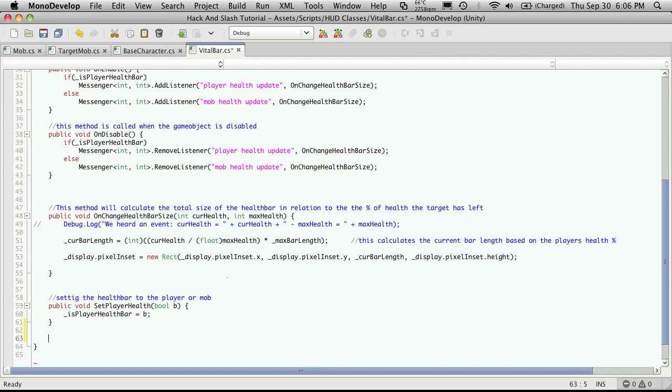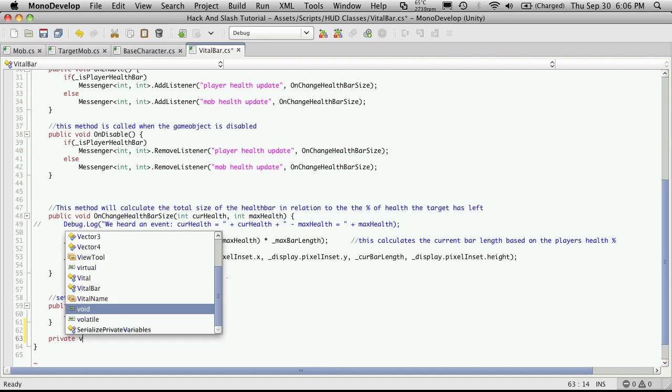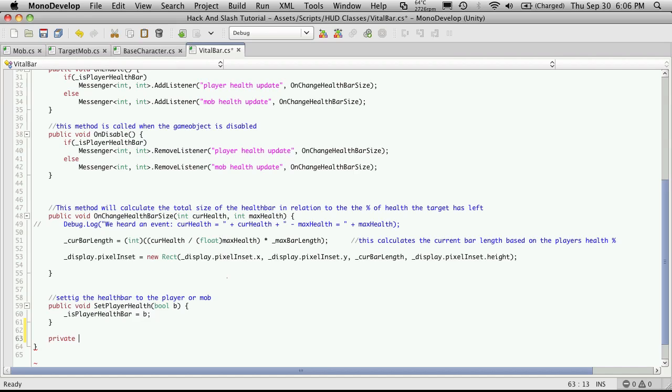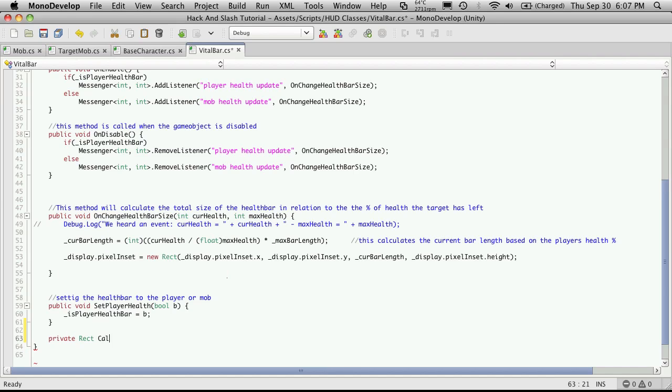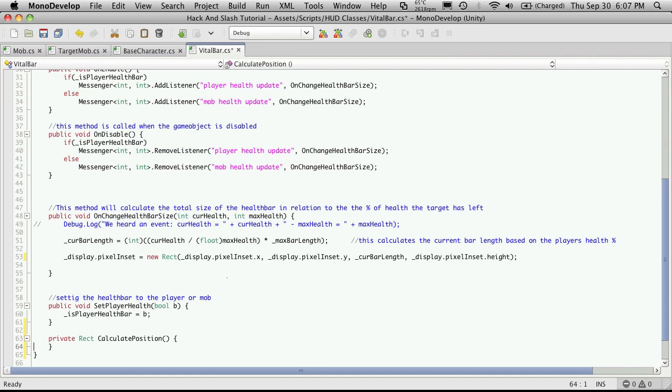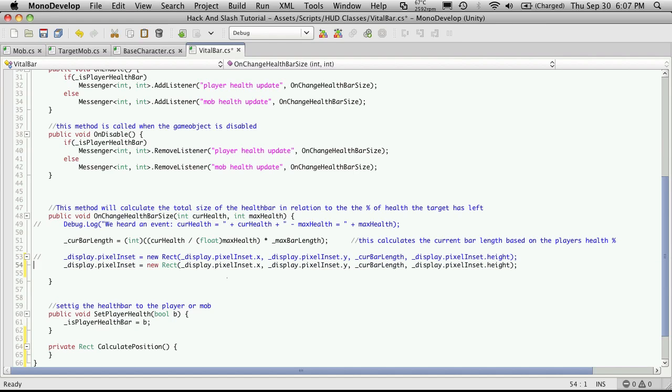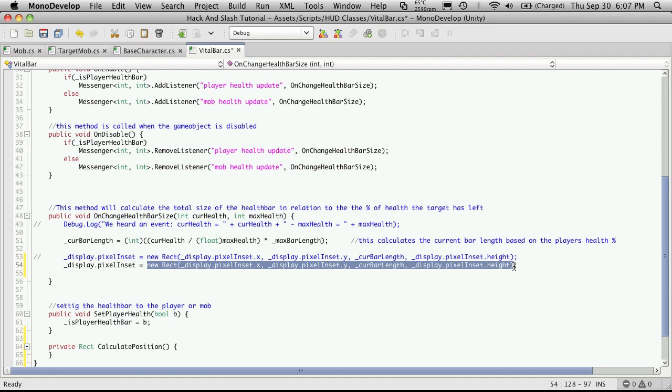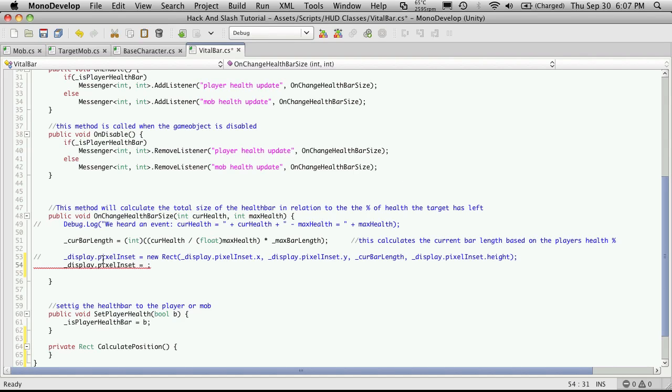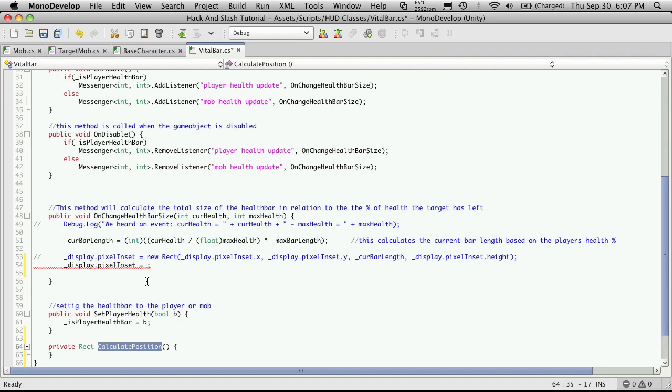And right here is where we're calculating the size it was going to be and also where it was going to be displayed on the screen. I want to come down here and create a new function. I'm going to make it private. Actually, let's return a rect. And I'm just going to call it calculate position. And it's not going to receive anything. And then I'm going to come up here and I'm just going to comment this out for the people that have purchased the script so they can still follow along with the older tutorials. And I'm going to put a new one in here. And I'm going to tell it to calculate its pixel inset by this new function we just created.